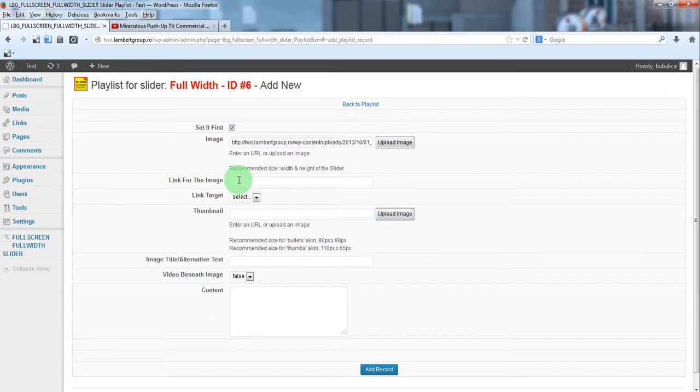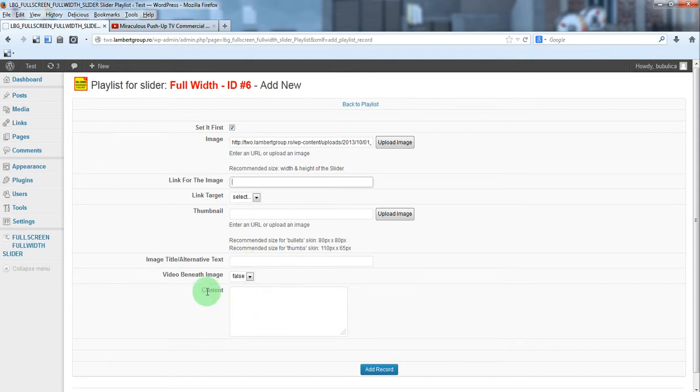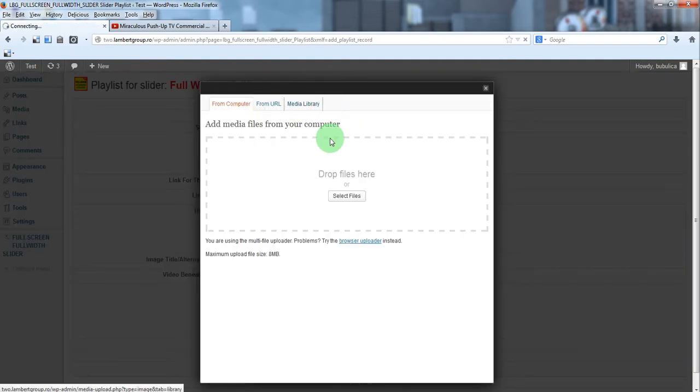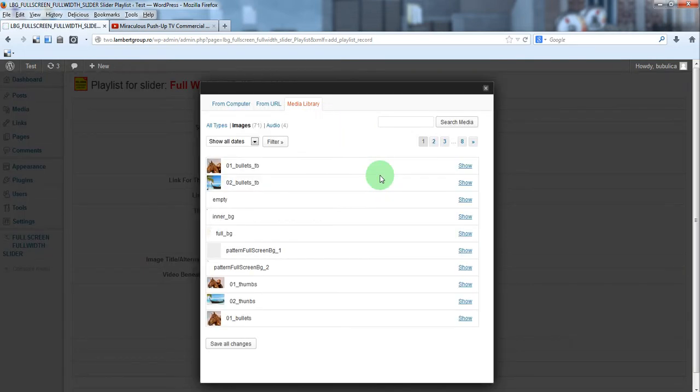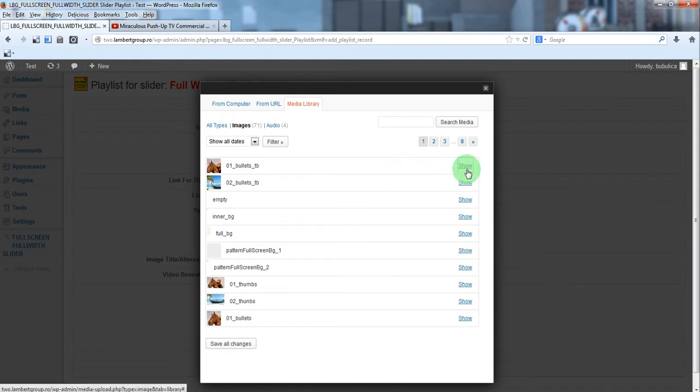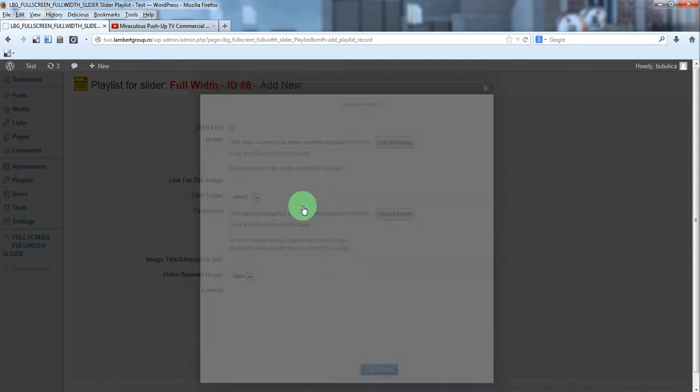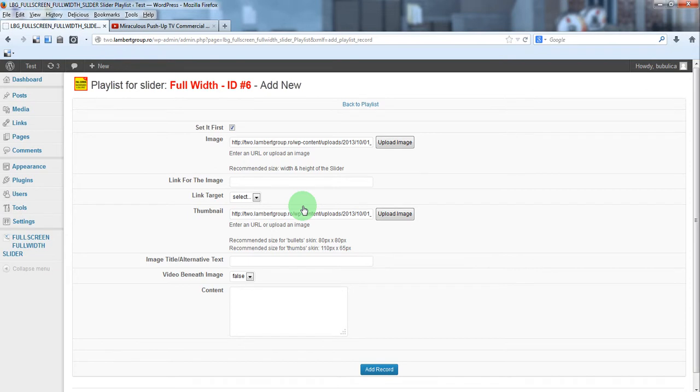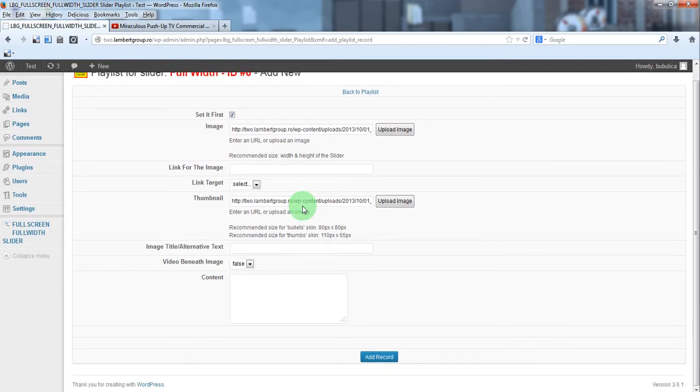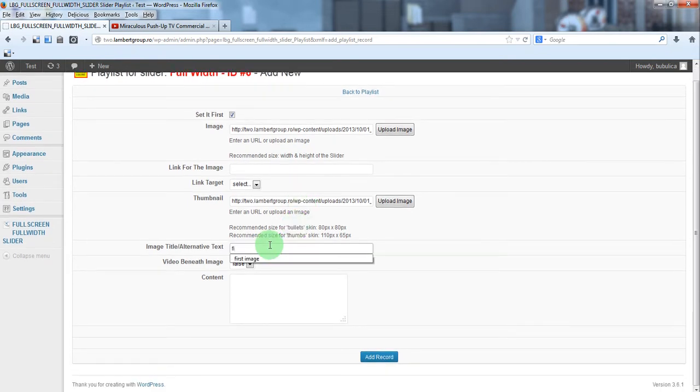You can add a link, link target, a thumbnail, an alternative text and a video content. We'll add a thumbnail, these are optional parameters, an alternative text, add record.